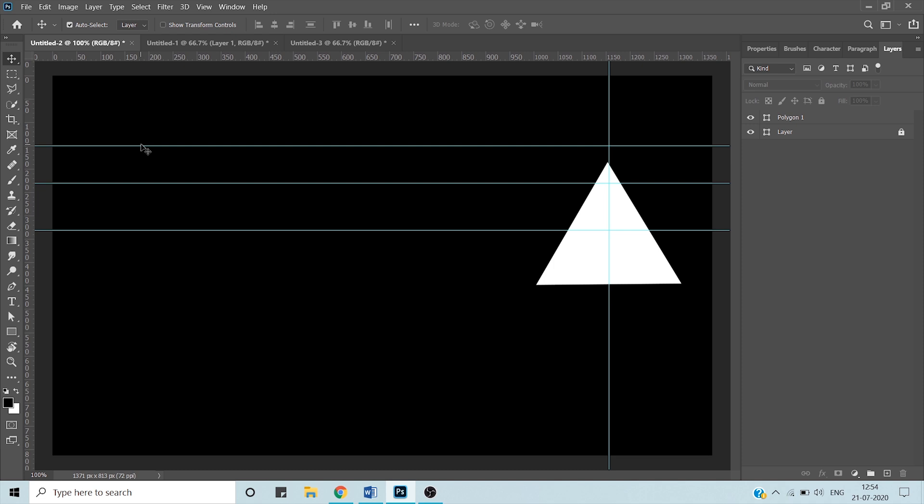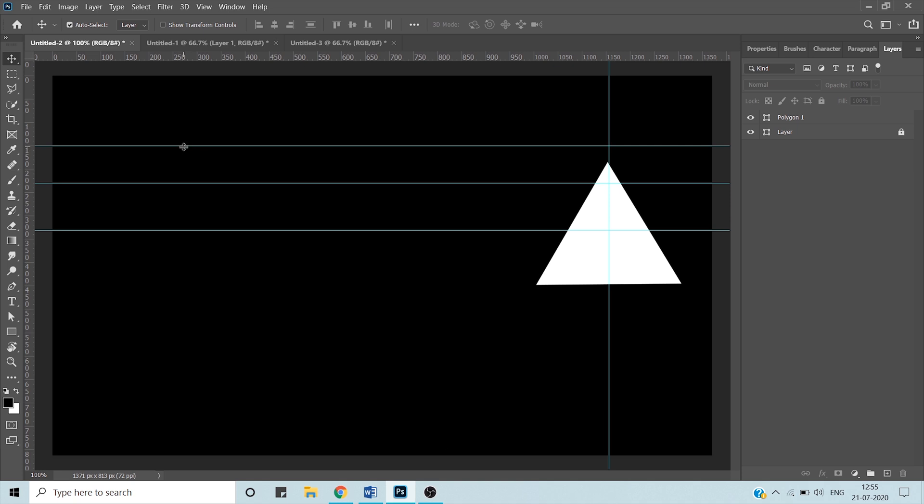Now even if I want to misplace or intentionally move these guides, I cannot move them because I have locked them. To unlock, go to the reverse option that I have told you - Ctrl+Alt+semicolon.